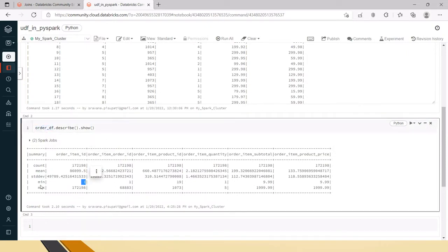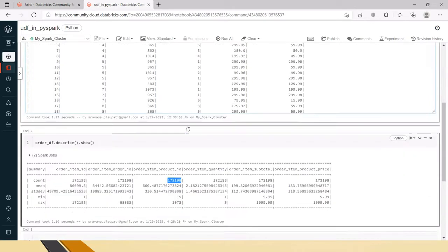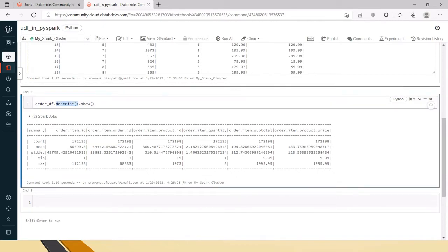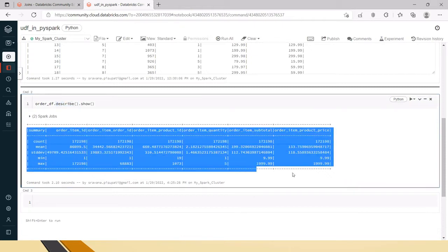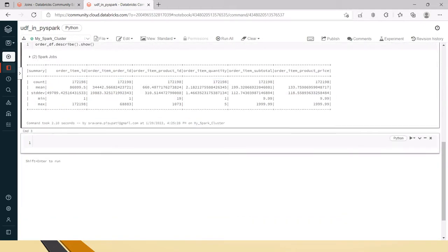In the order_id column, the minimum value starts at 1 and maximum is 172,198 — that's the total number of records in this file. The count is the same for each column, confirming all 172,198 records are present. The mean represents the average for all values in each column. So describe without any parameters gives these statistics for every column available in the data frame.